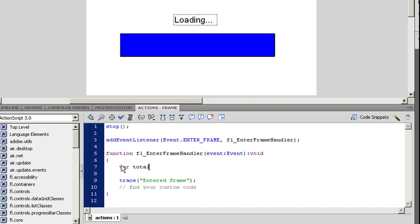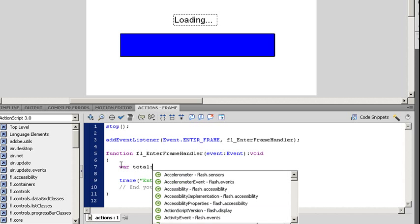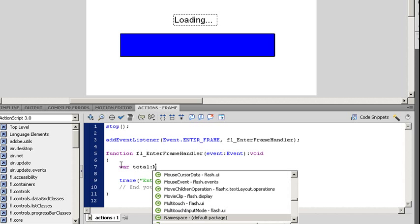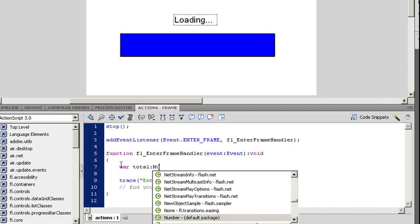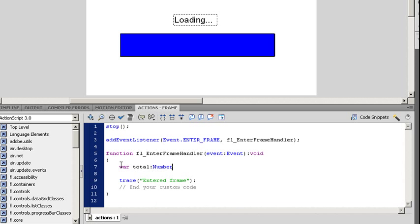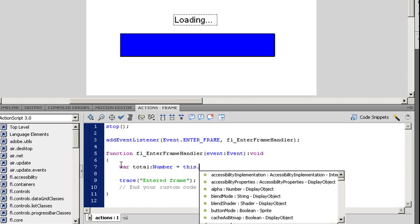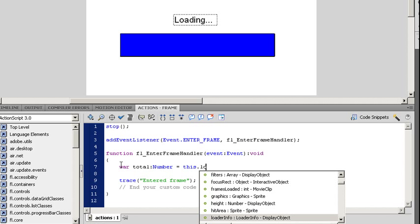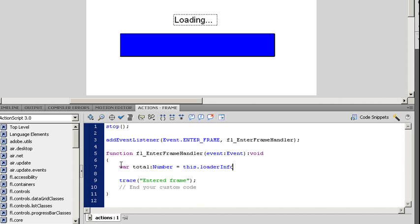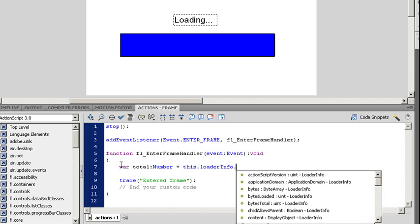So we're going to say var so we can create the variable. I'm going to call this total. Say colon. You'll see it brings up my lookahead typing. It's going to be a number. And it's going to be equal to. We have this. This is a way of referencing, in our case, this flash project. You'll see there's a lot of objects that are already created for us that we can have access to. The one I said earlier that we're looking for is LoaderInfo. As I start to type, you'll notice it finishes itself out.